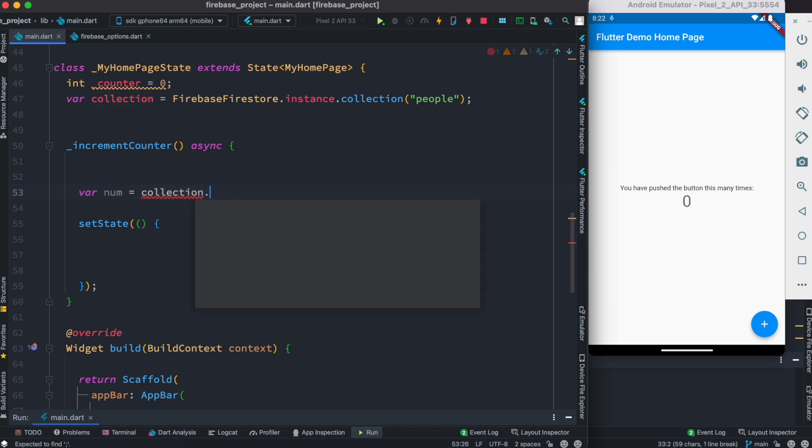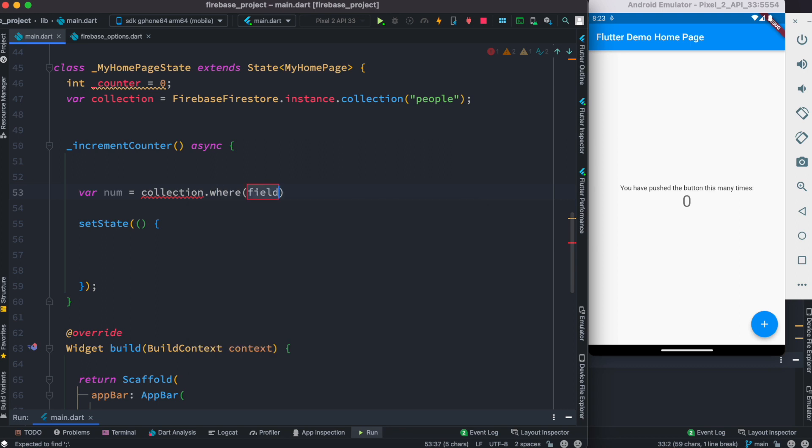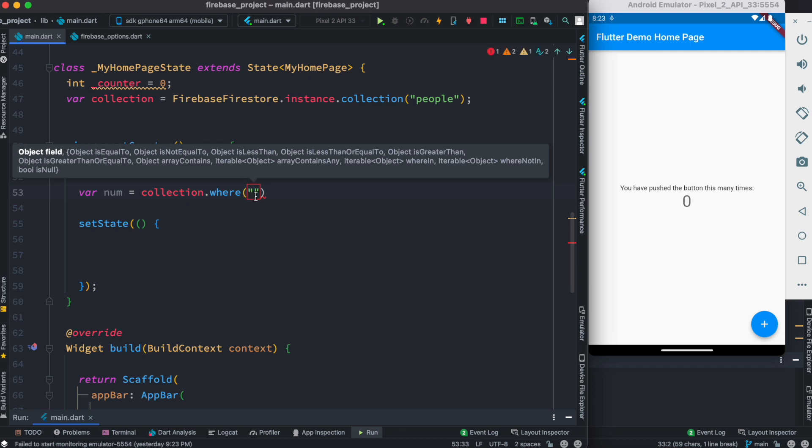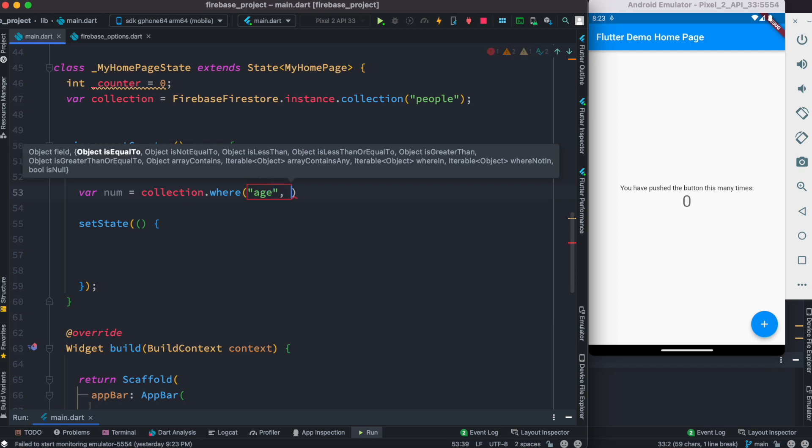And what's the condition? Here we do where, so this is the where clause. Now inside this you should put your field, the field that you want to use for the condition. So we want to use age, the one that we have in our database, and here we'd say is less than. This is a condition: is less than 30.